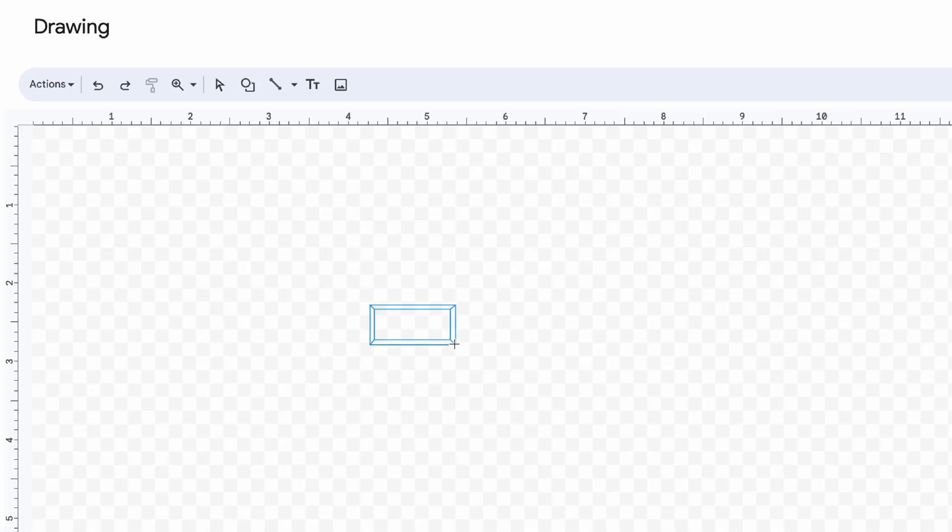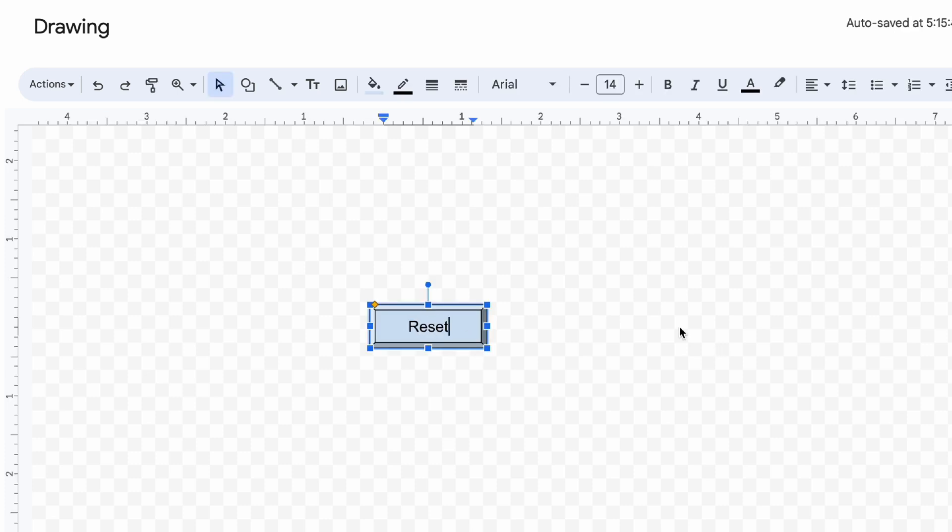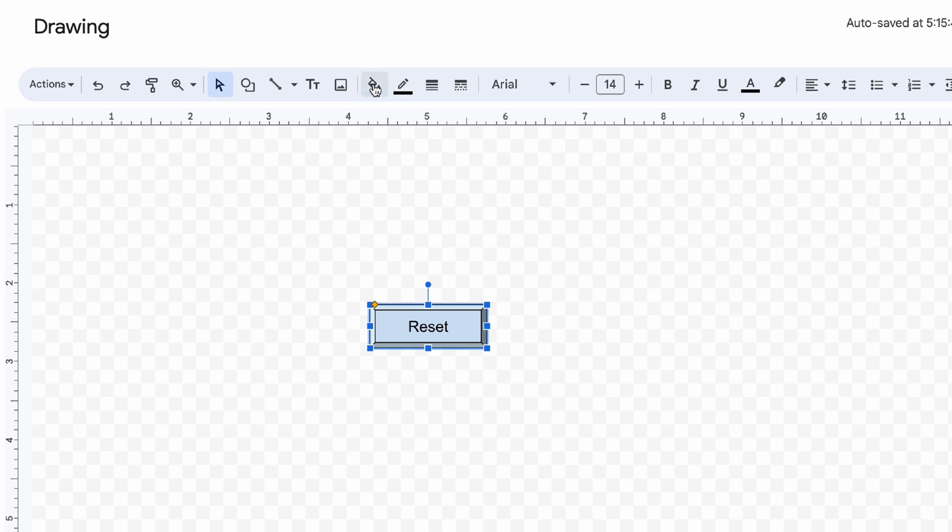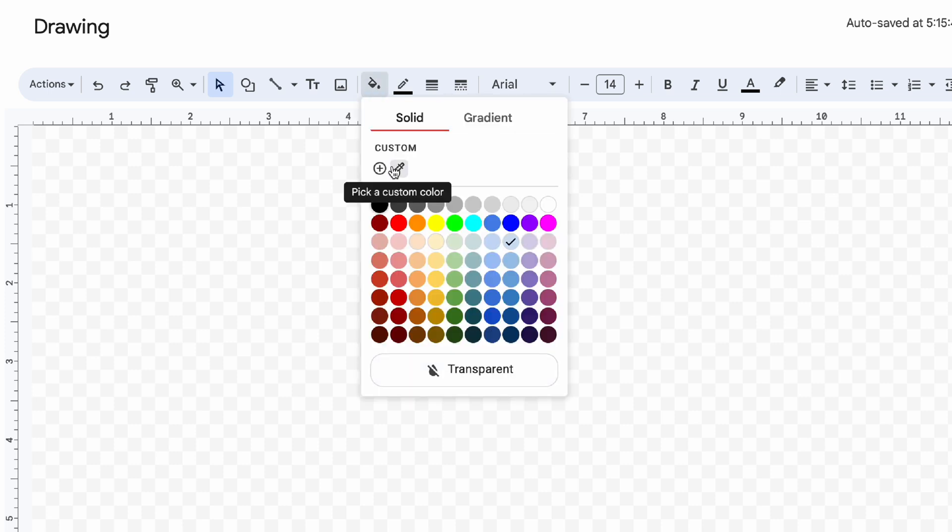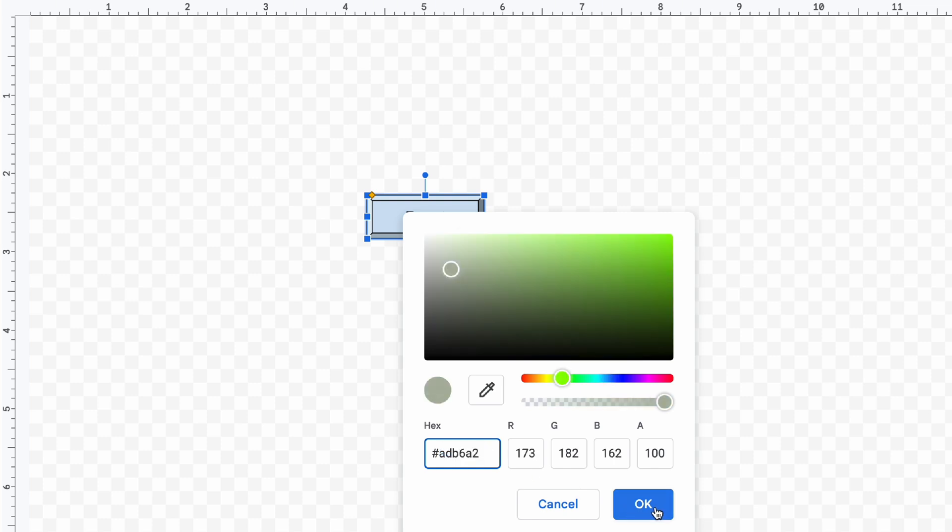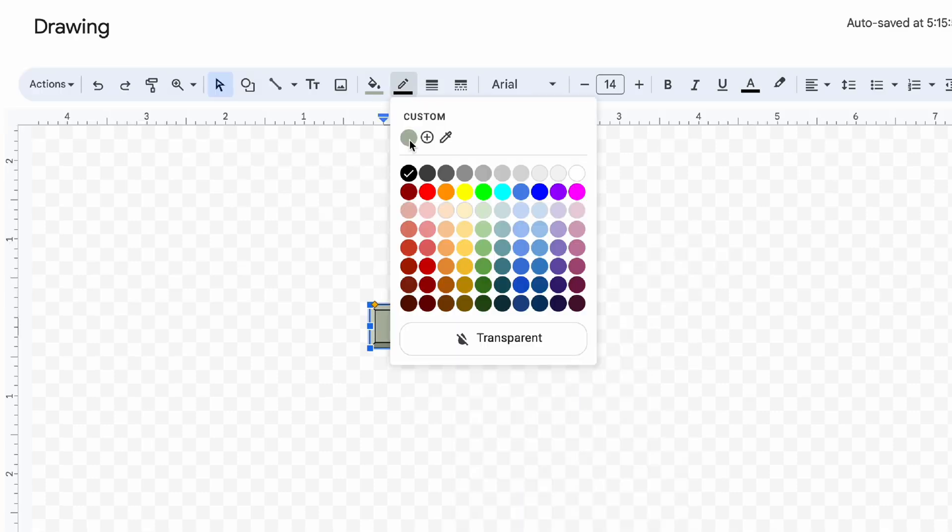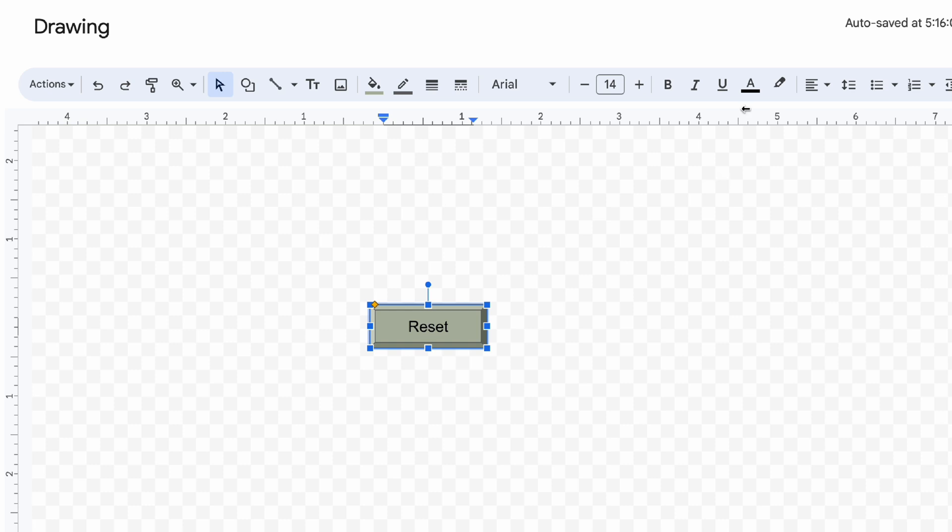Now draw the button. Change the color. Paste the color code that you copied earlier. You can also change the font, size and color of the text.